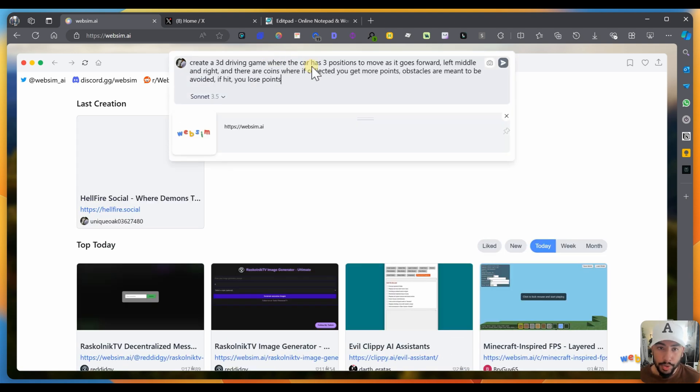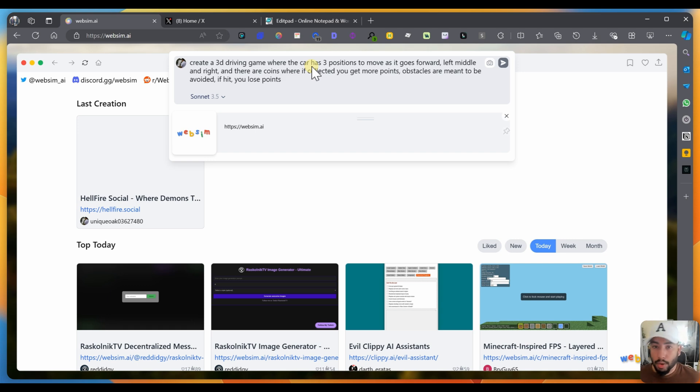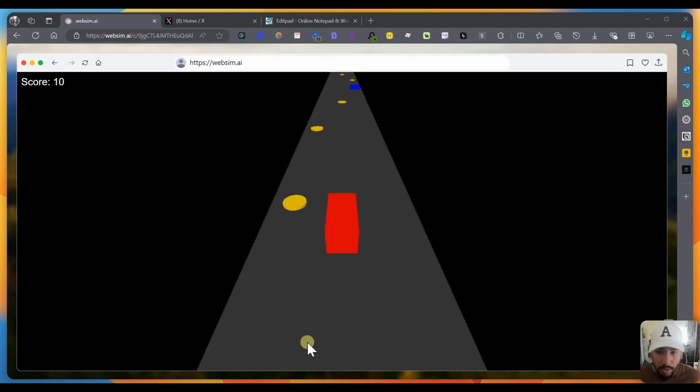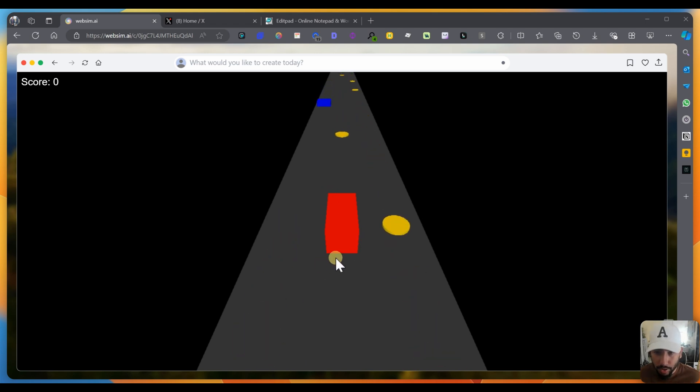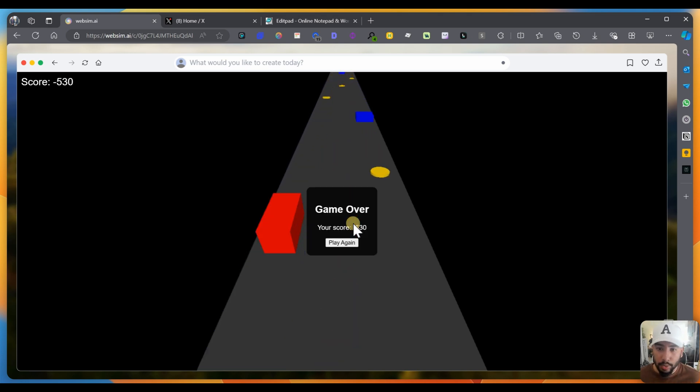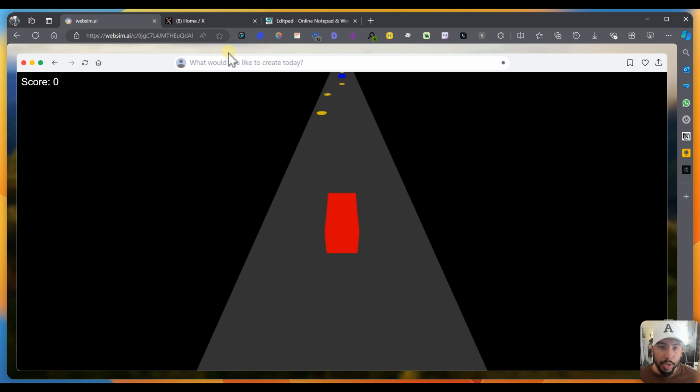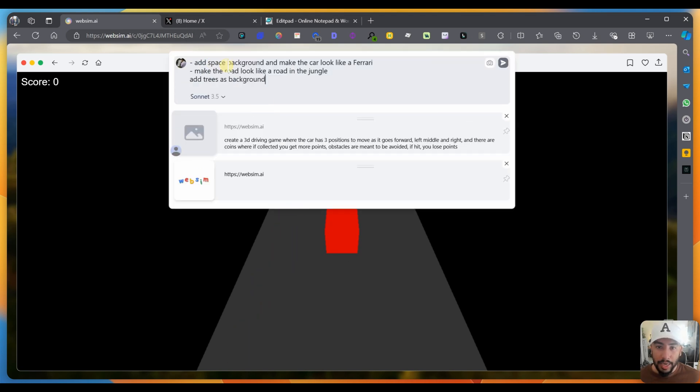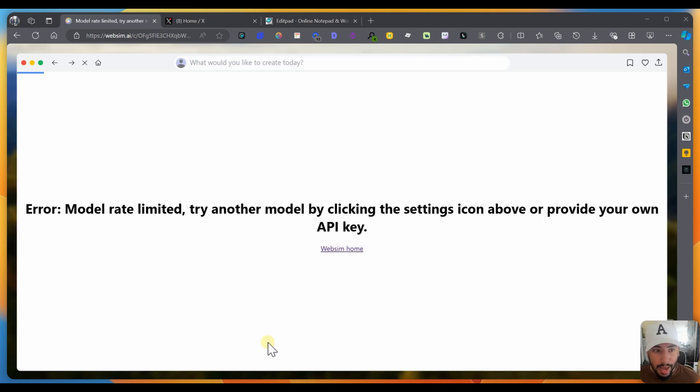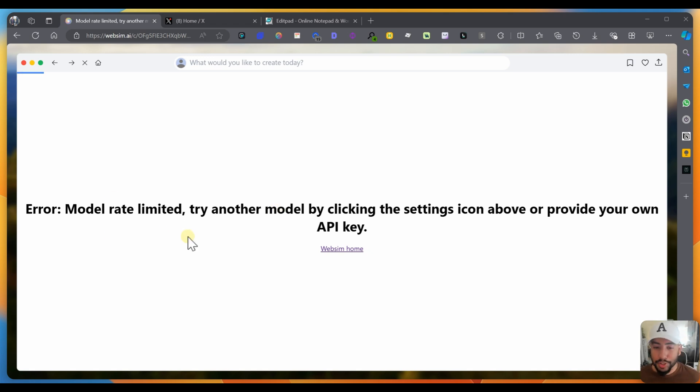Let's try something else. Let's go back home and I'm going to create a game. Create a 3D driving game where the car has three positions as it goes forward, left, middle, and right. And there are coins where if collected, you get more points and obstacles are meant to be avoided. If hit you lose points. So it definitely did something there. You got the game here working. You can move it, you can collect the coins and you can see my score going up. And then if I hit that, I lose 500 points. Let me add a space background and make the car look like a Ferrari and make the road look like a road in the jungle. I don't add trees in the background. I thought it was unlimited, but I guess not. The model rate is limited.